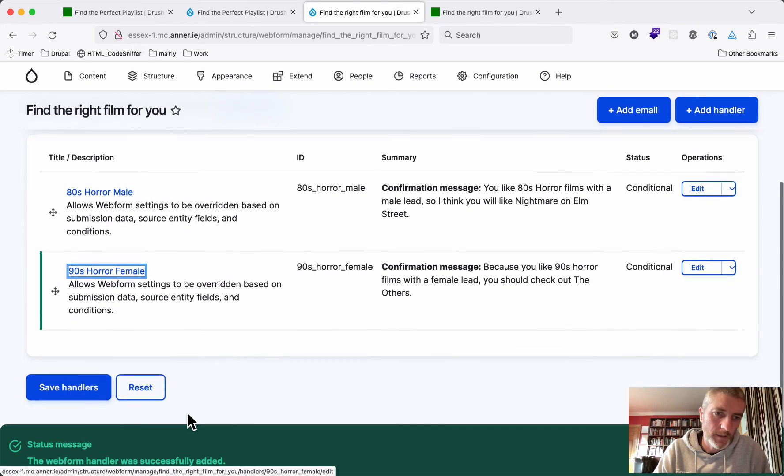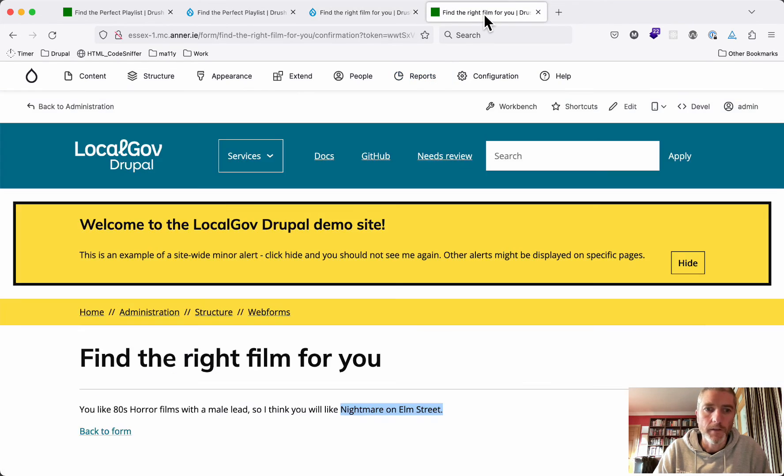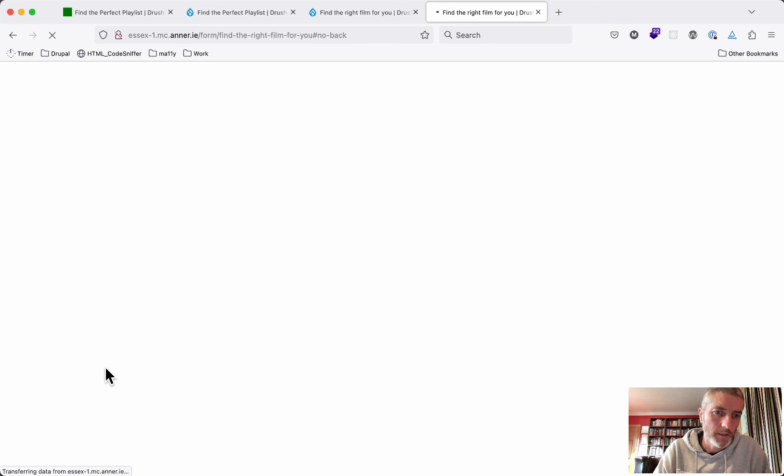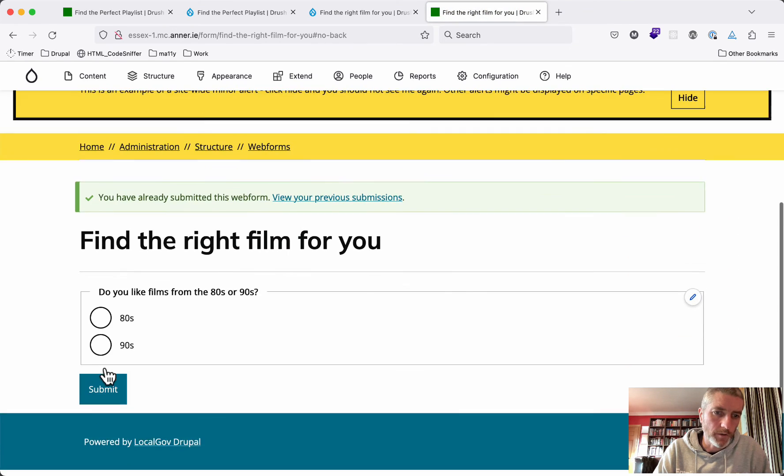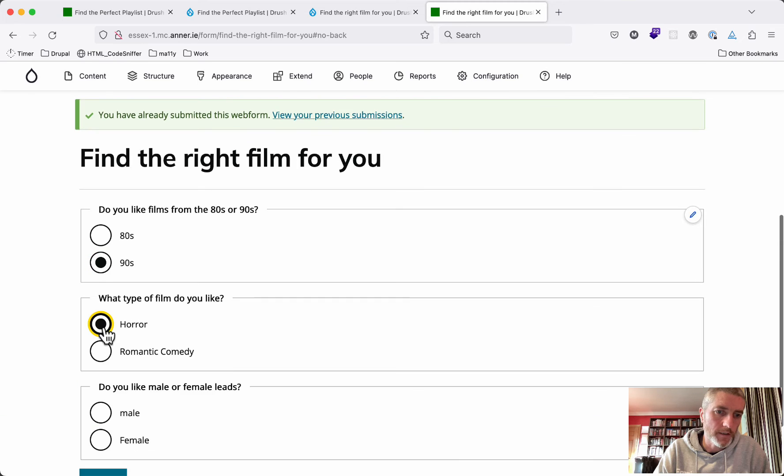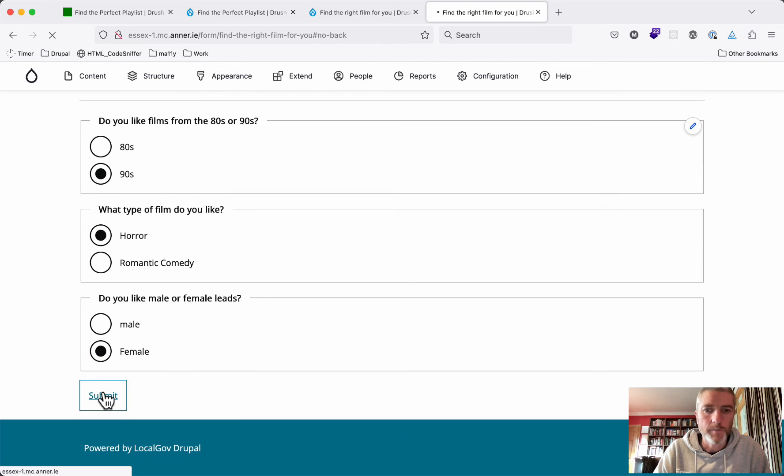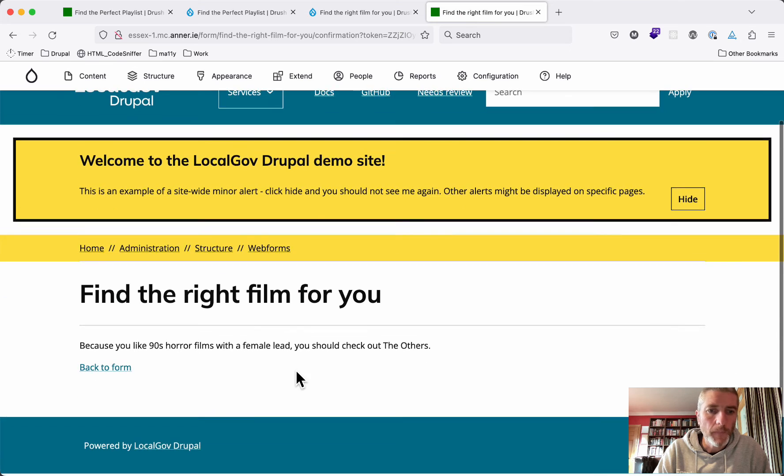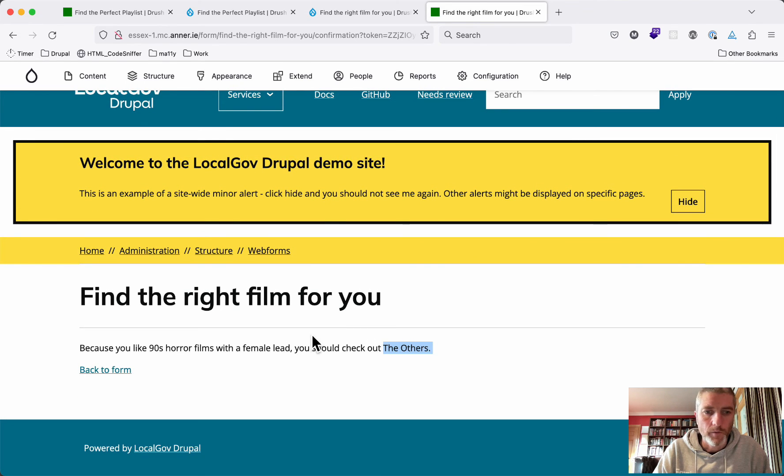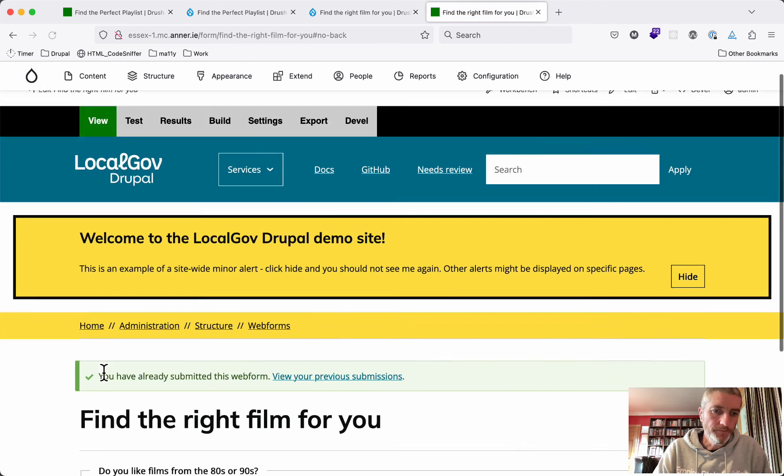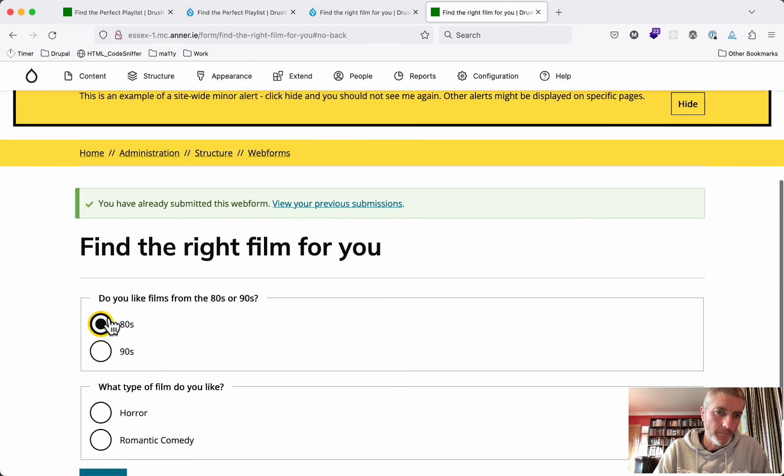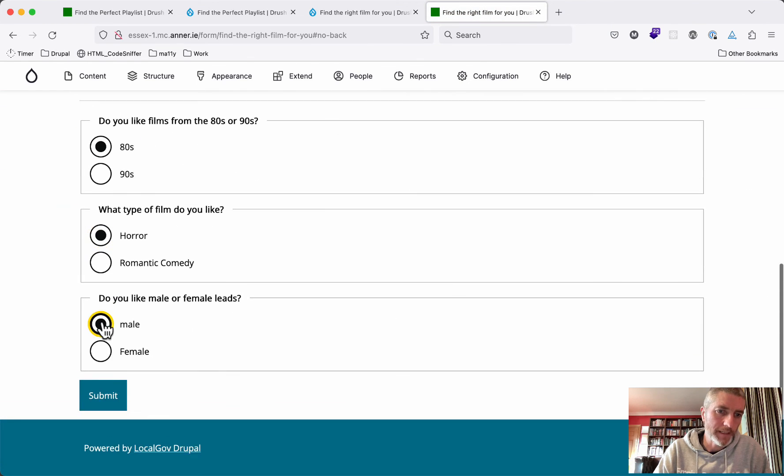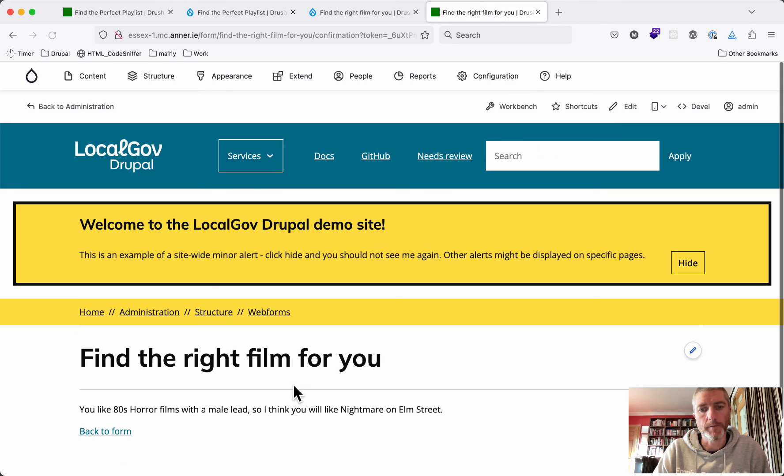So now we should see if we come back here, and the only thing we're going to change now is going to be 90s horror with a female lead, and submit this. And we then get The Others. Whereas if we had chosen 80s horror with a male lead, we get Nightmare on Elm Street.